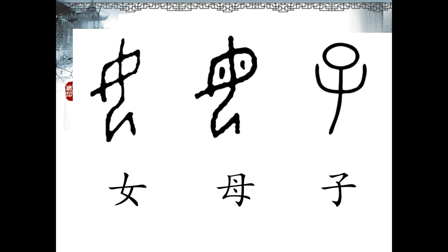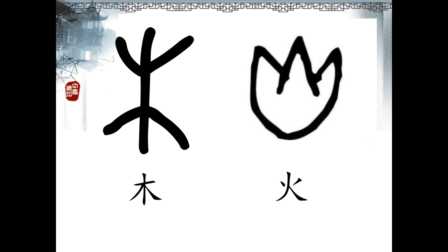The character Zi looks like an infant in the swaddle with a big head, arms, and with legs put together. The pictograph wood looks like a tree — in the upper part we can see the branches, in the lower part is the root of the tree. It can also be used as a radical connected with trees and woodware. The pictograph fire, or flame or blaze, is vivid and true to life, really lifelike.